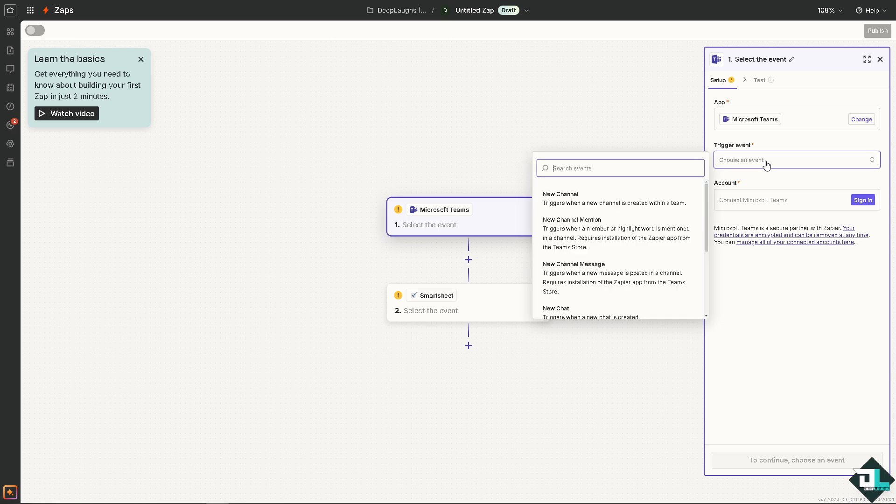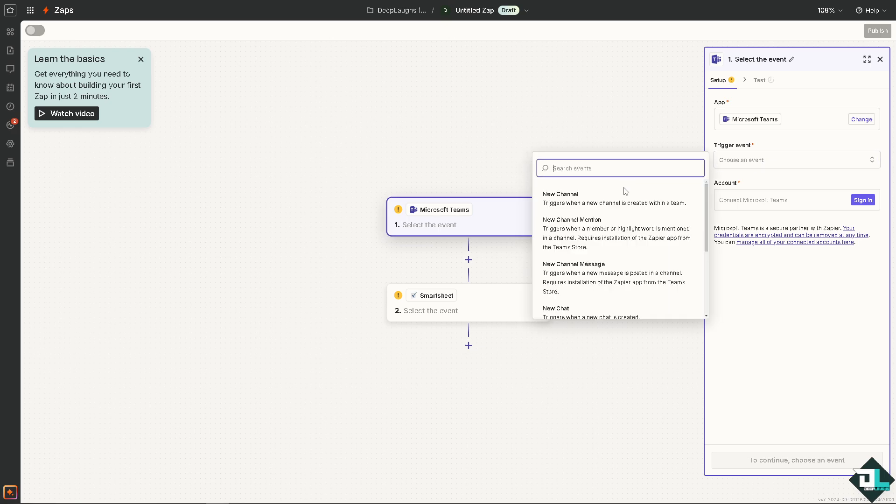For example, on the trigger event you can choose: it triggers when a new channel is created within a team, or if you want it triggers when a member or highlight word is mentioned in a channel.